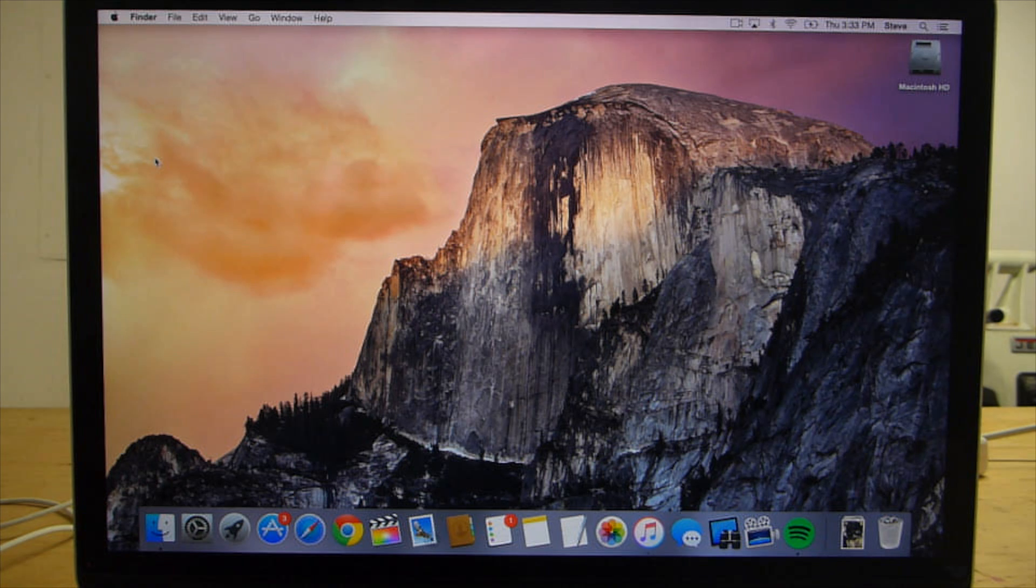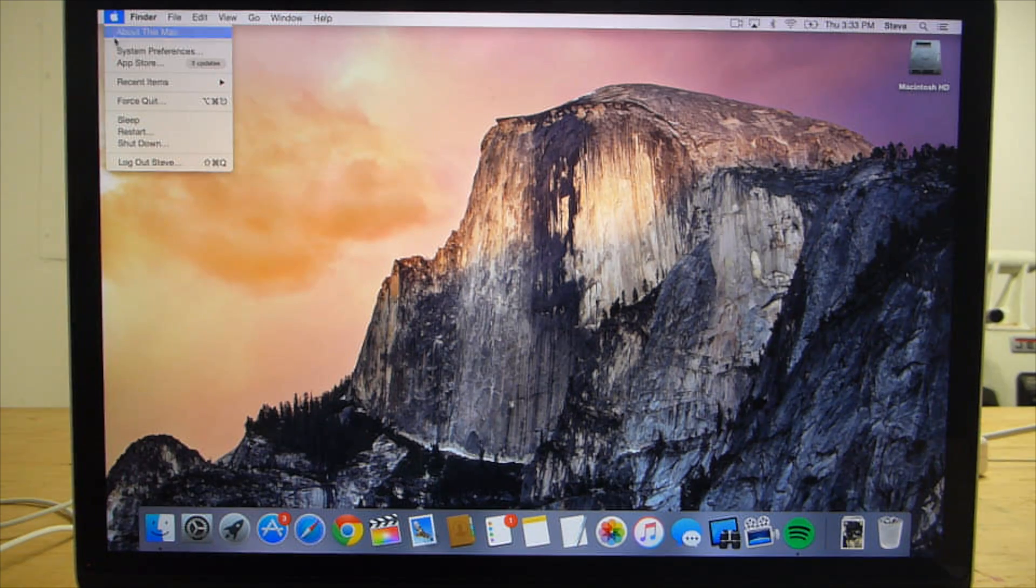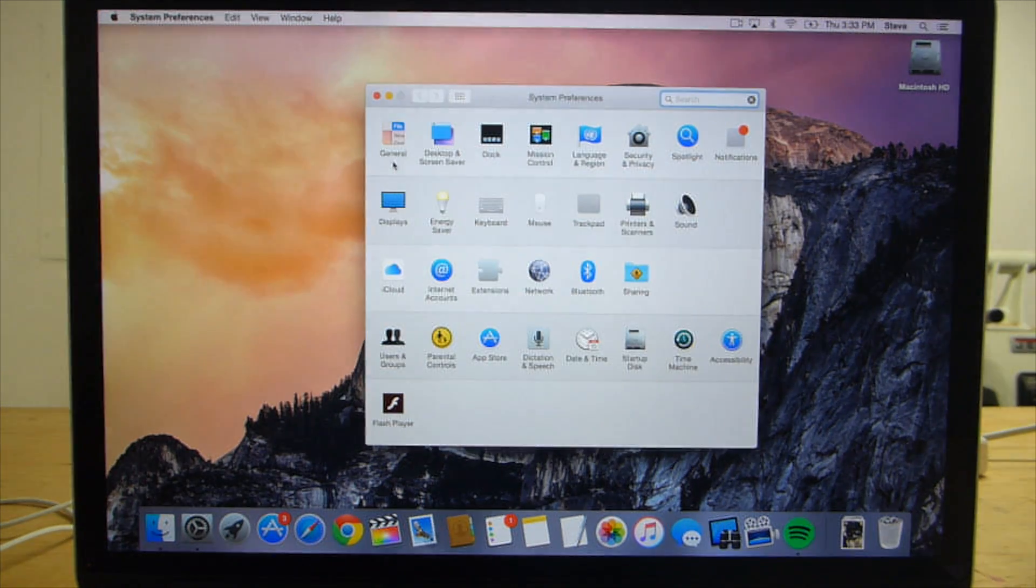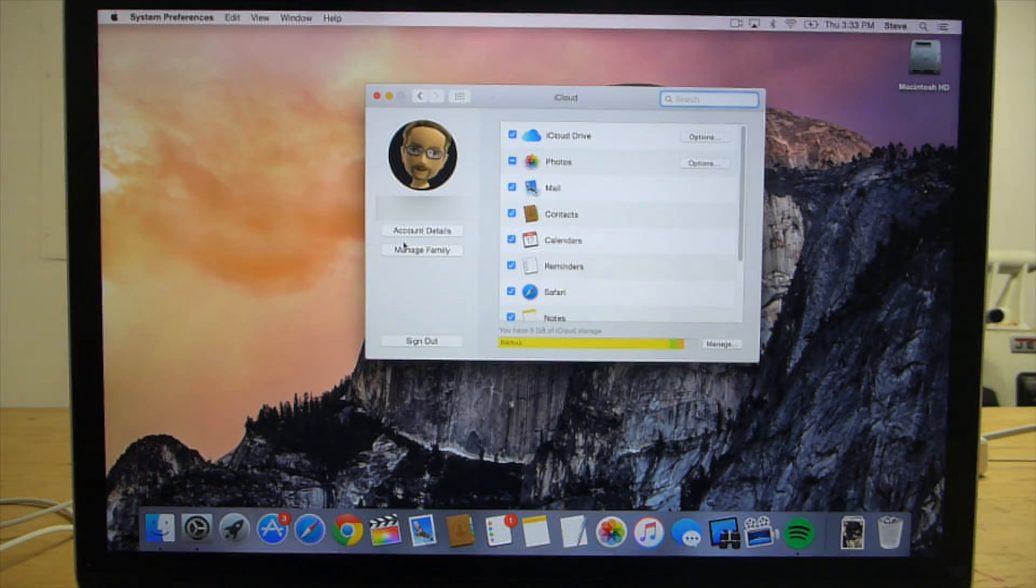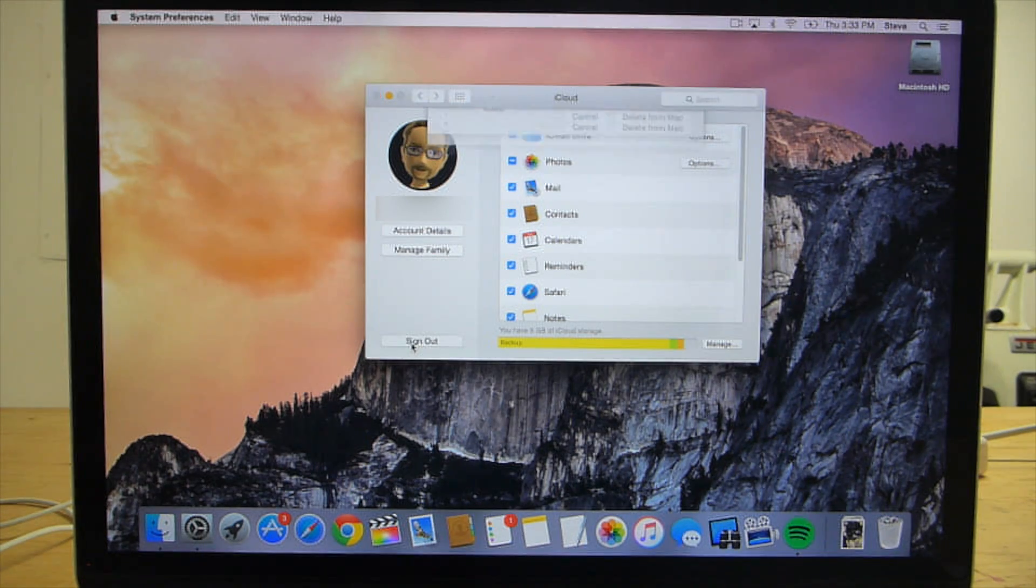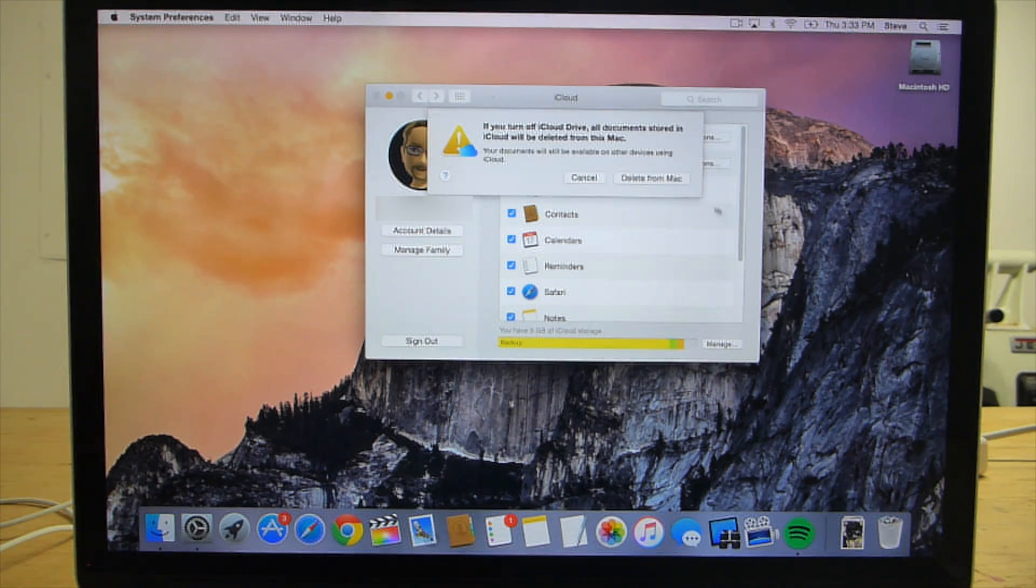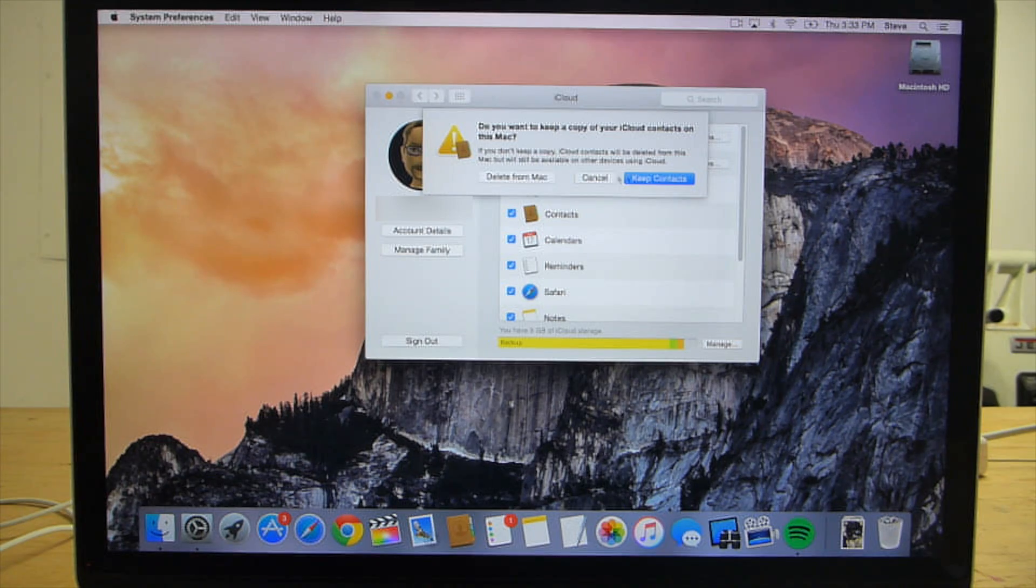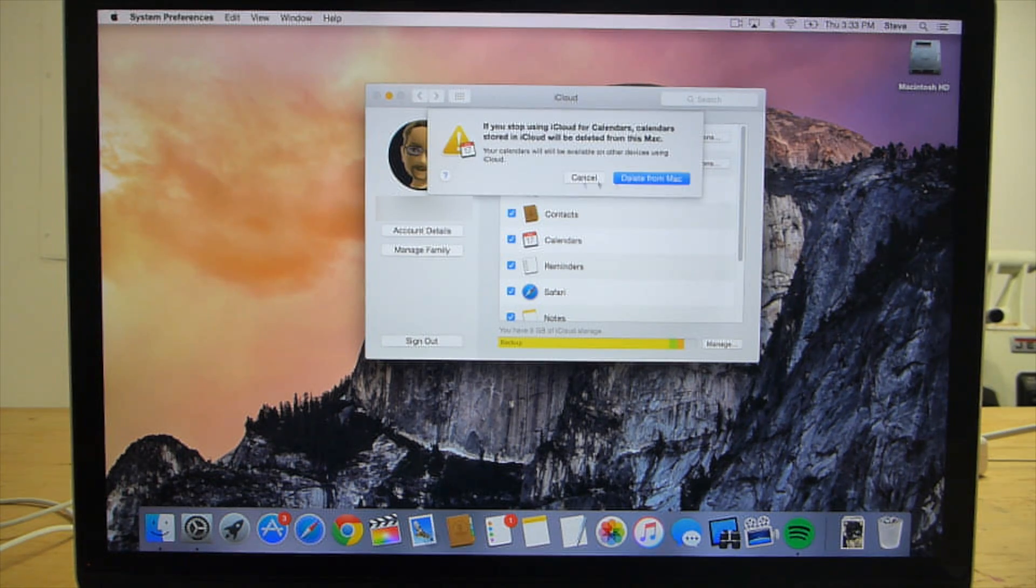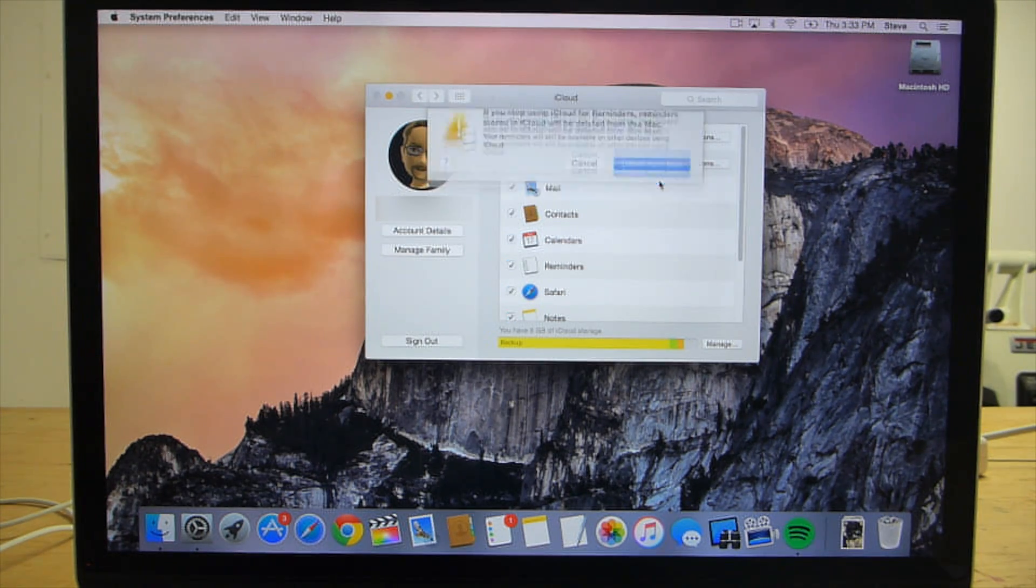To sign out of iCloud, go to the Apple menu and select System Preferences. From there, click iCloud and then click the Sign Out button. You'll get several prompts asking you if you want to delete the files associated with your iCloud account from your Mac. Just select Delete from Mac for each prompt and then enter your password.